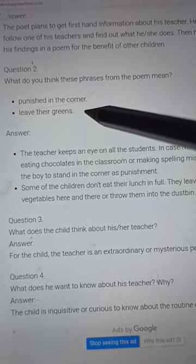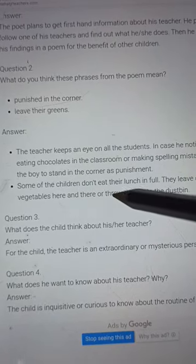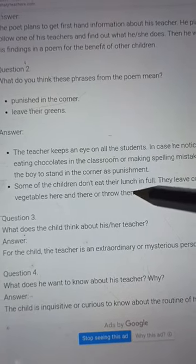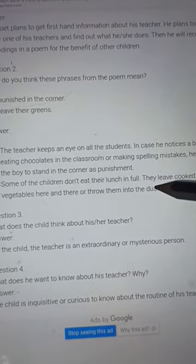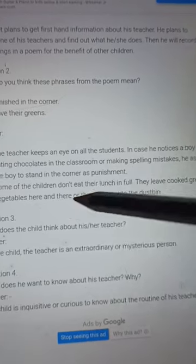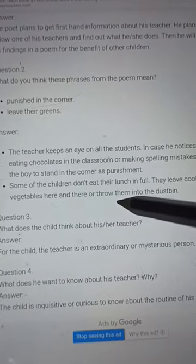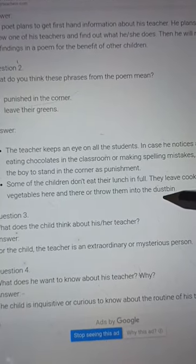Leave their greens: Some of the children don't eat their lunch in full. They leave cooked green vegetables here and there or throw them into the dustbin.